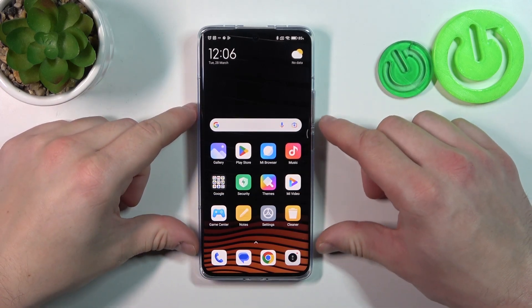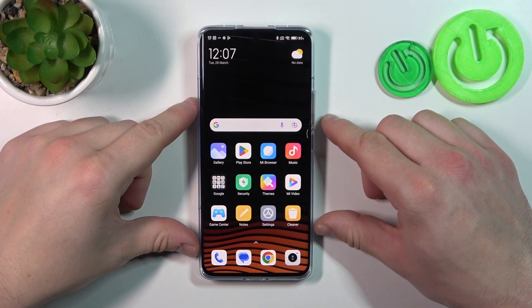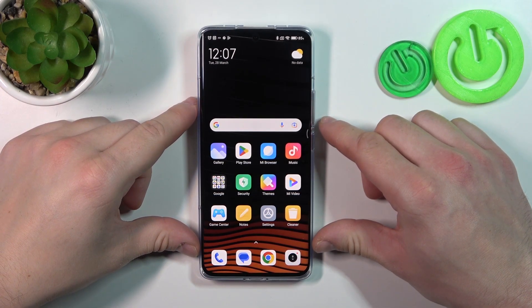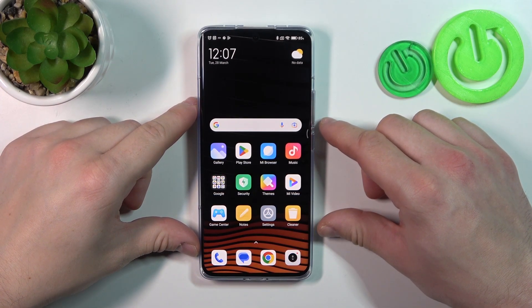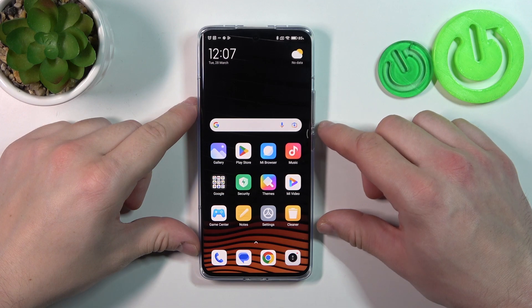Hello. In front of me I've got Xiaomi 13 Pro. In this video I'll show you how to manage Google Wallet.